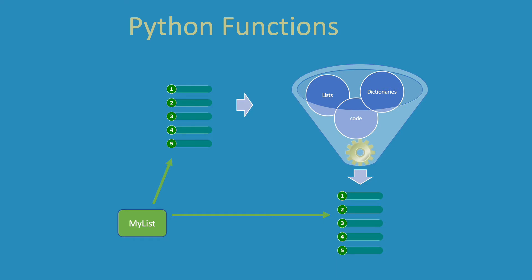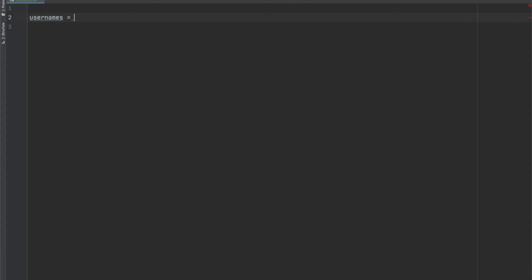We will continue our discussion on functions in this video by sending lists and dictionaries as arguments to them. This is really not that different than what we've been doing, but the fact that lists and dictionaries are mutable objects in Python, some interesting things can happen. So we just want to make sure that we understand these nuances.